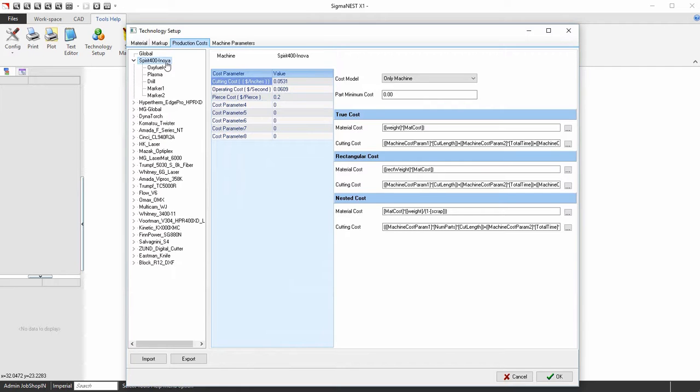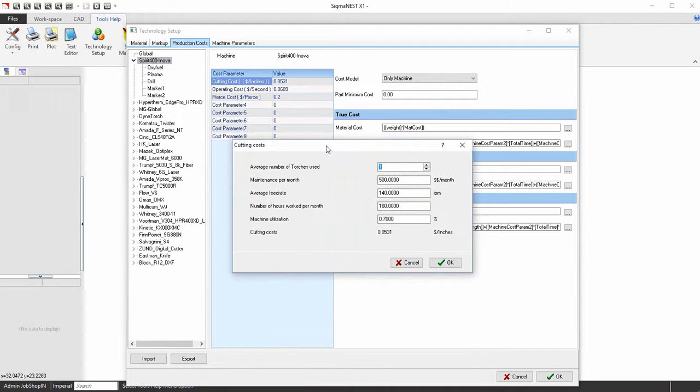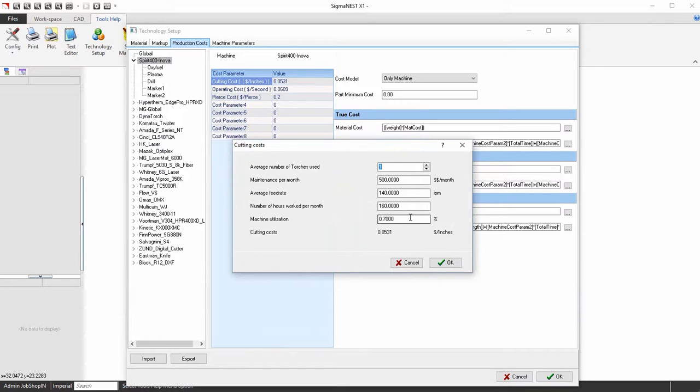Under the Value section, an ellipse icon will appear. Click the ellipse under the Cutting Cost value. Enter in the parameters that are applicable to your machine. Click OK to apply the settings.